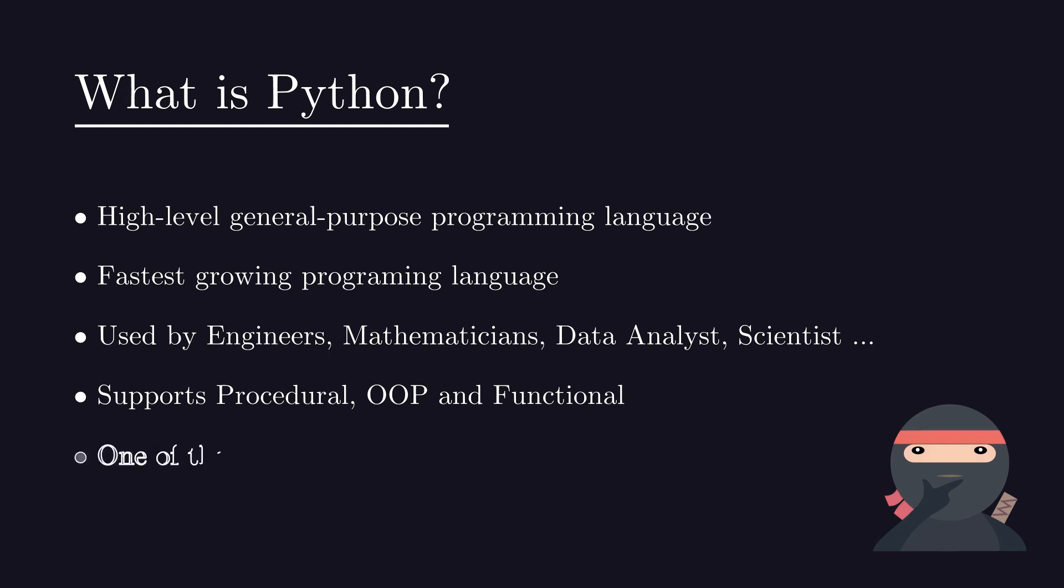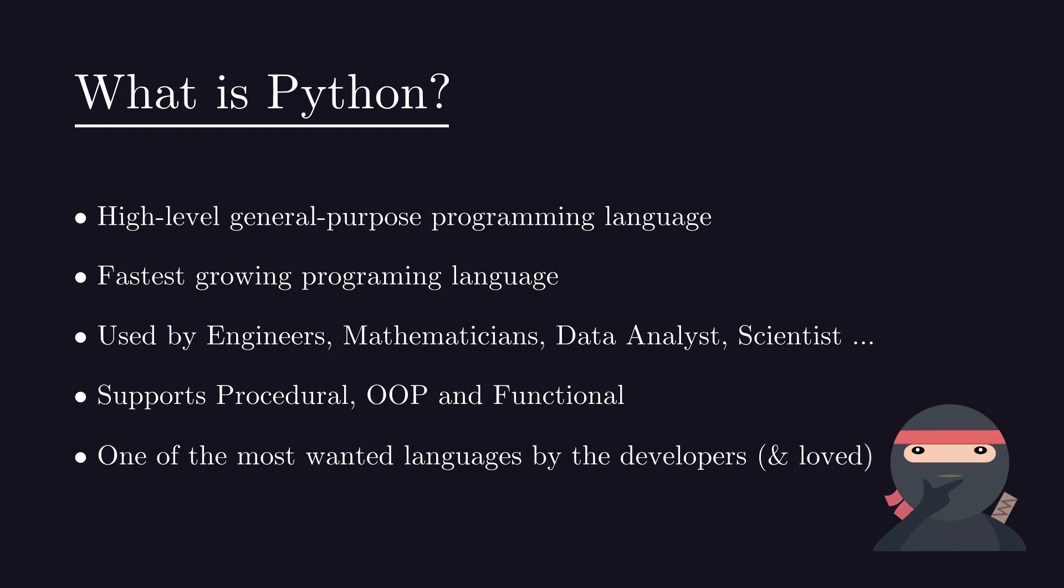According to the Stack Overflow survey, Python is the most wanted language amongst developers for third year in a row. It's also one of the most loved languages by developers.